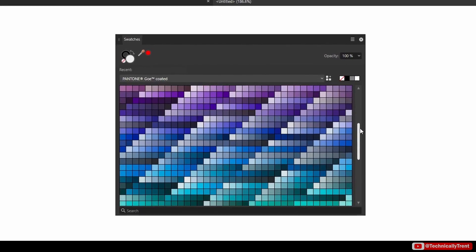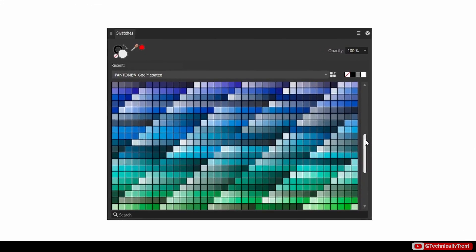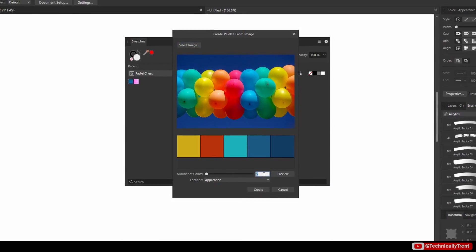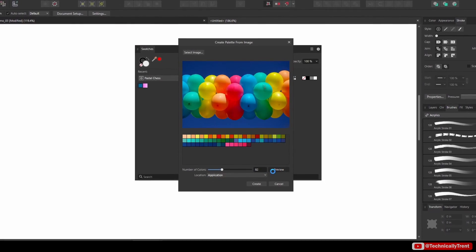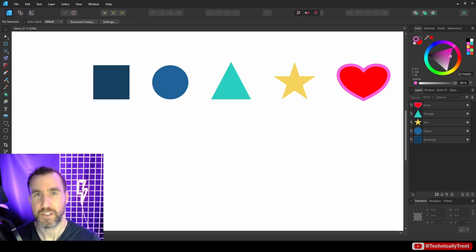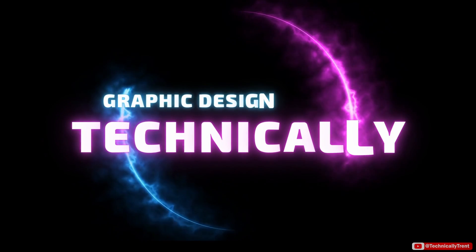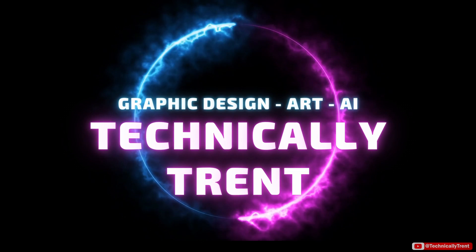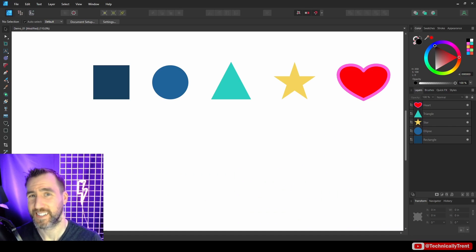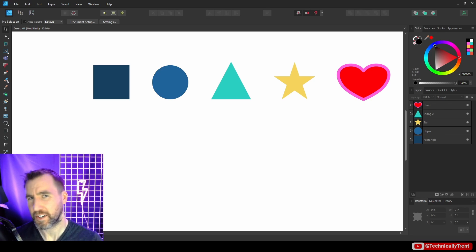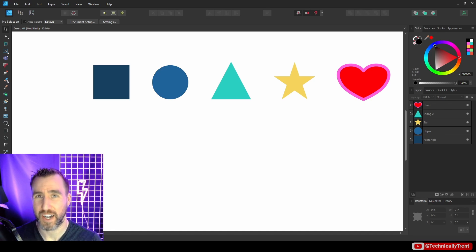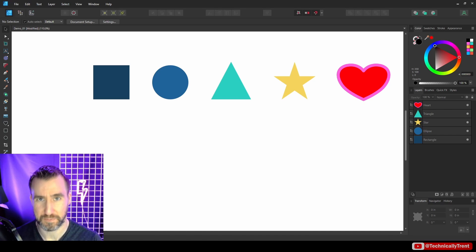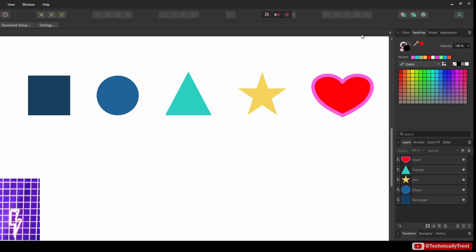Affinity Designer makes it easy to organize colors in your workspace. Today we'll look at swatches, palettes, and how global colors can save you time and give you more opportunity to experiment. I consider a swatch to be a particular color and a palette to be a collection of swatches or a collection of colors.